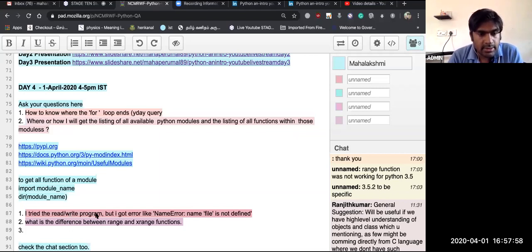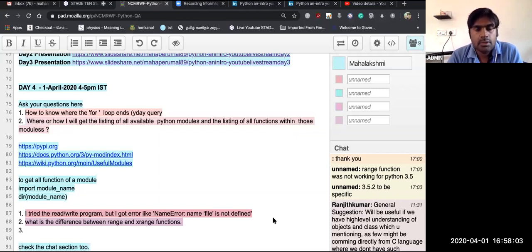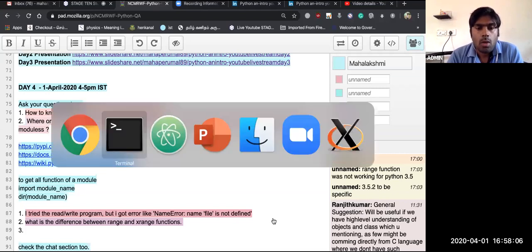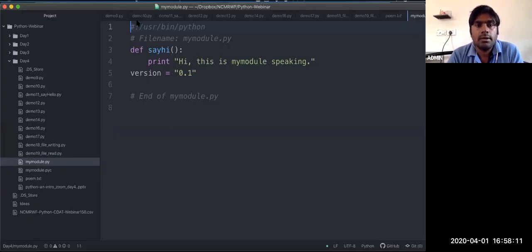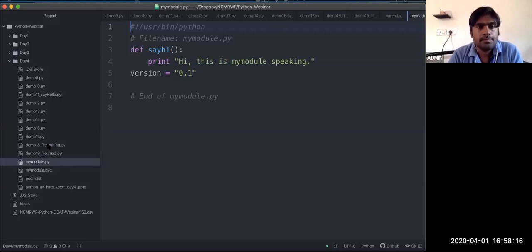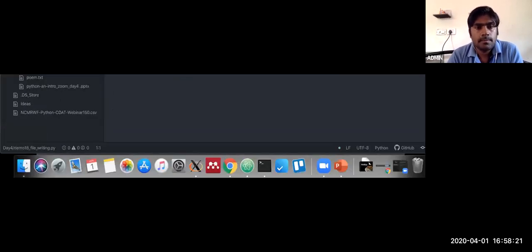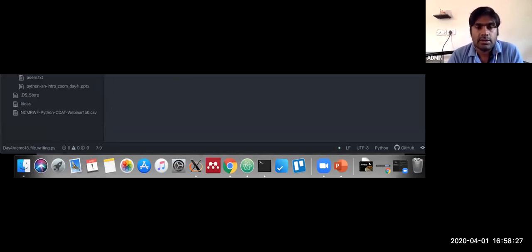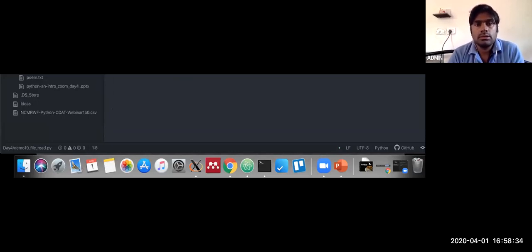Someone got an error: 'NameError: name file is not defined'. You can use open instead of file. So instead of f = file('poem.txt', 'w') or f = file('poem.txt', 'r'), use f = open('poem.txt', 'w') or open with 'r'. Try this and it will also work.